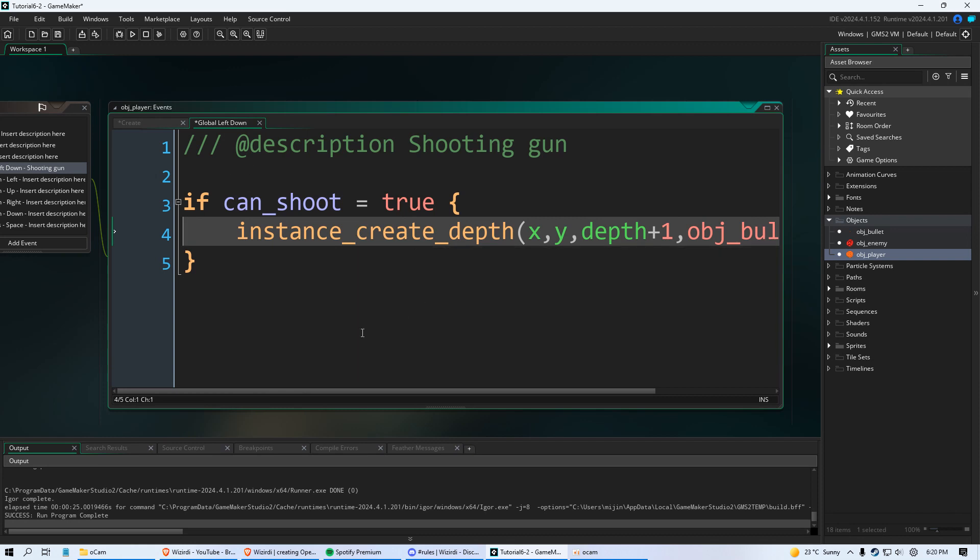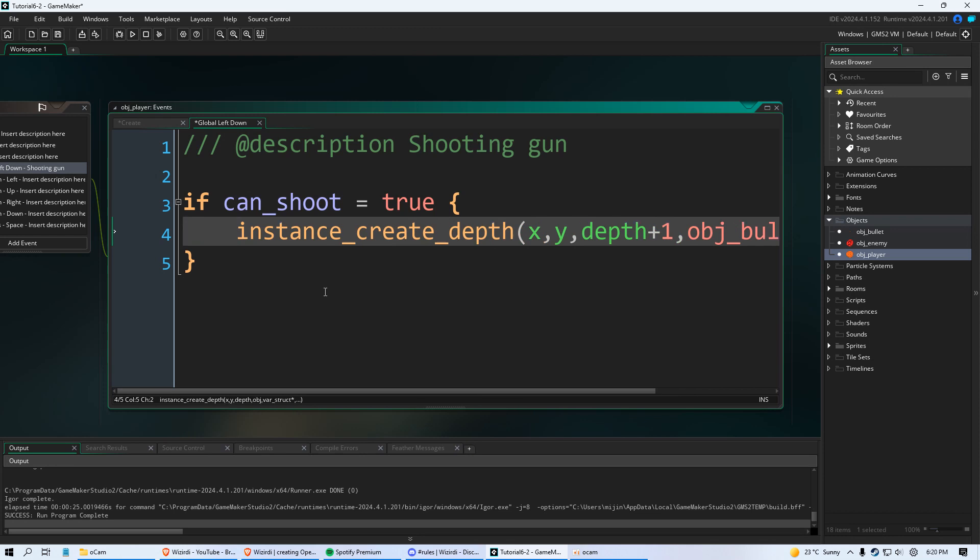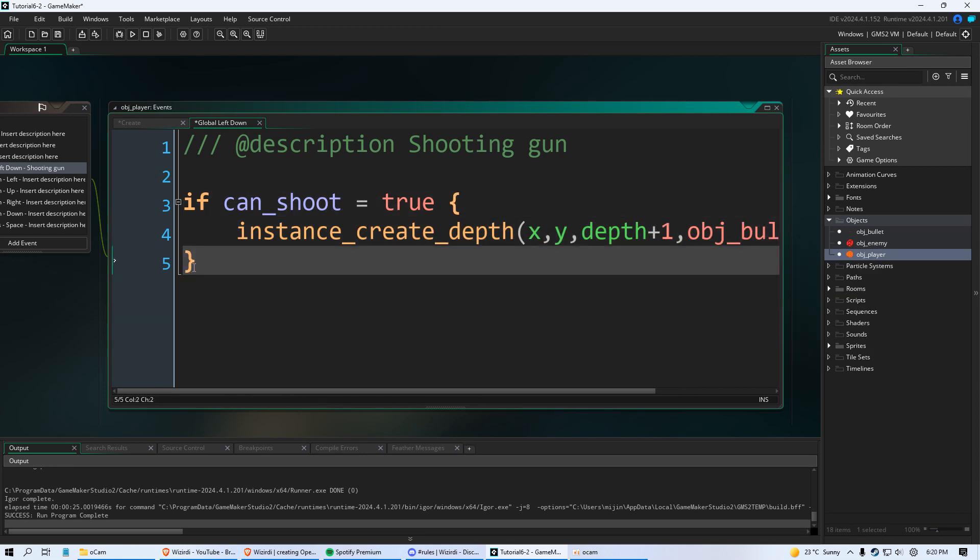Now this code would have worked without indenting it. But it's just good practice to indent your code when it's between curly brackets. This is an if statement.